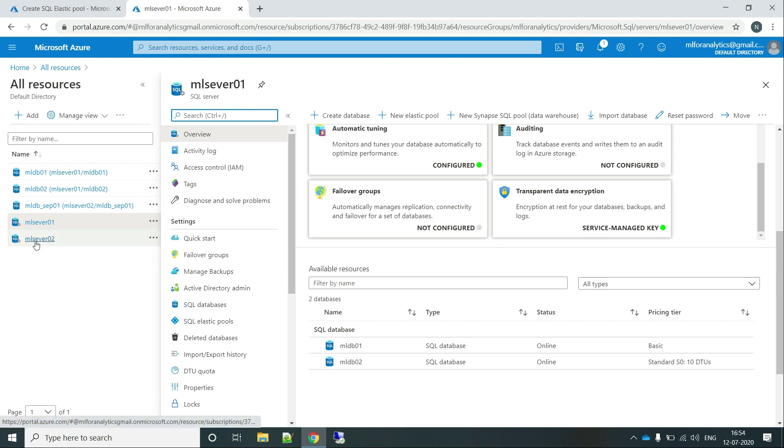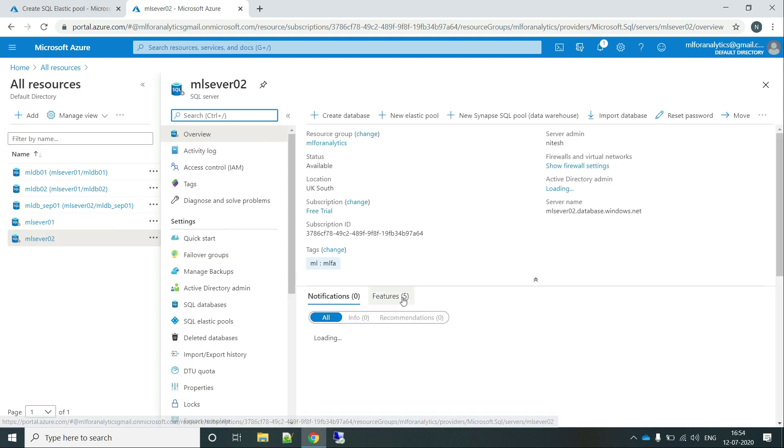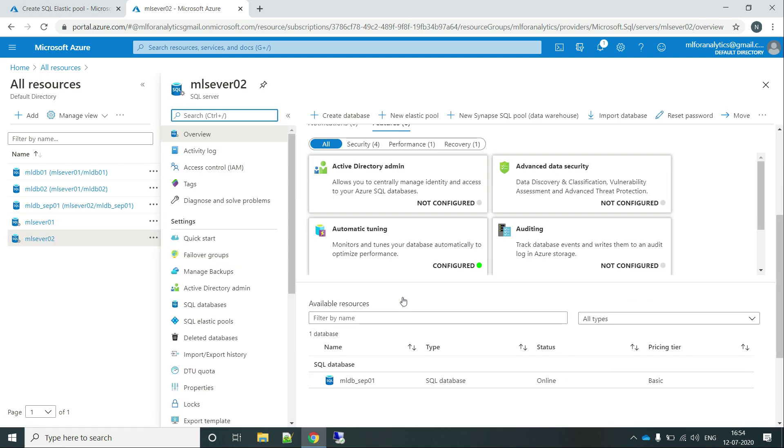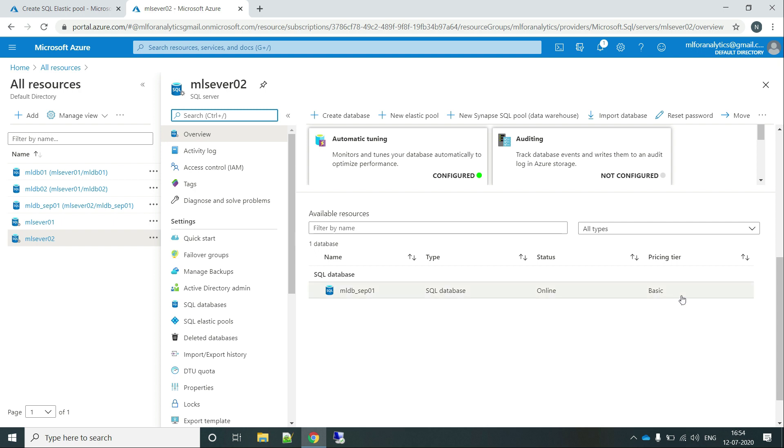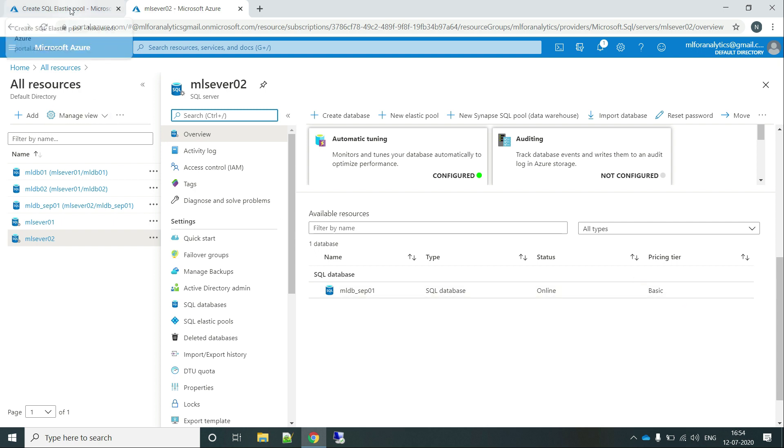And if I talk about AmlServer02, here also we have a single database on basic pricing tier. So let's go back to our Elastic Pool and configure it.